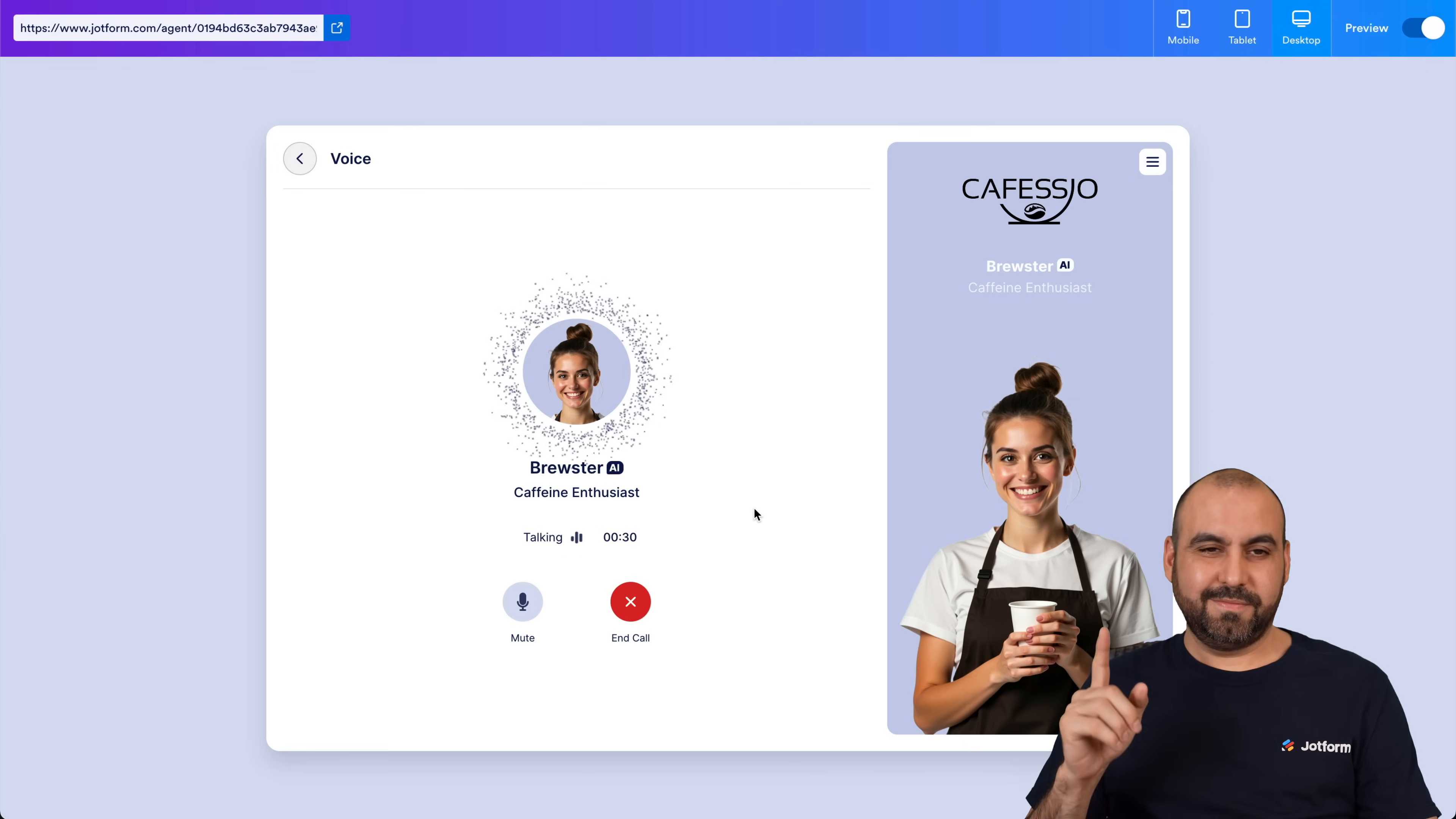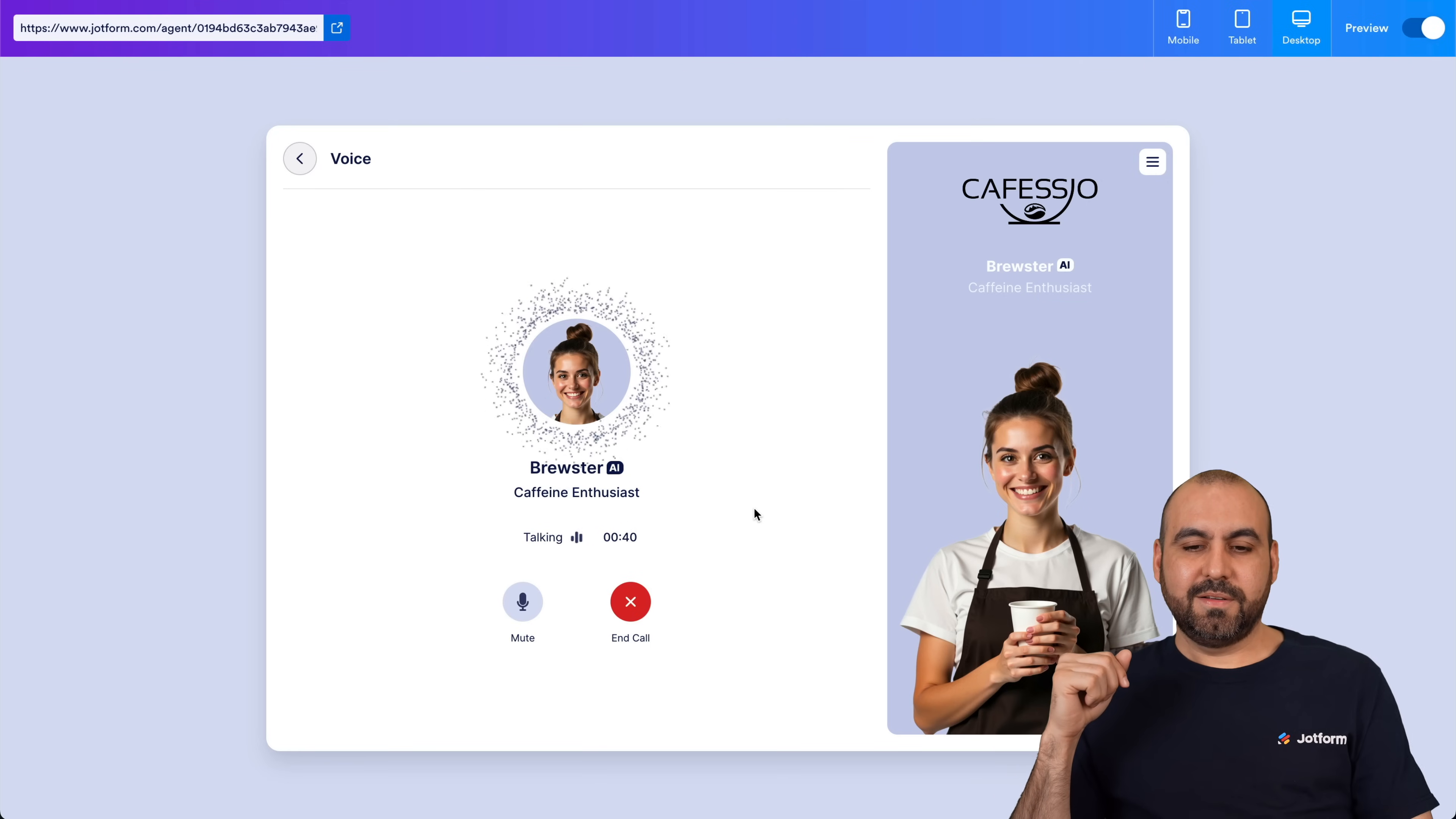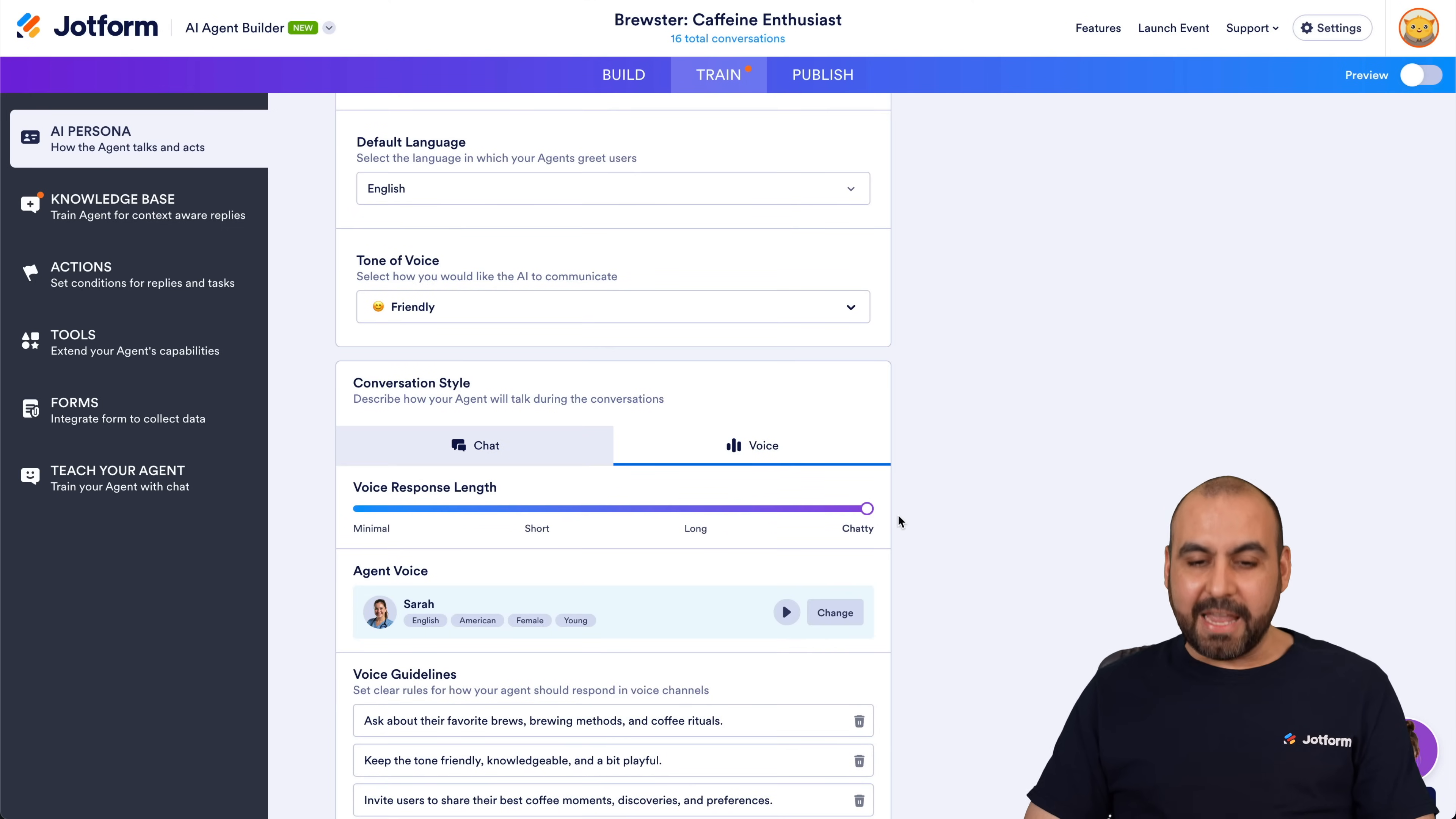Here's a delicious V60 recipe for you. Use 30 grams of medium fine coffee grounds for 500 grams of water. Rinse your filter and preheat the V60. Pour in the grounds, create a well in the middle, and pre-wet with 60 grams of water. At 45 seconds, pour until you reach 300 grams, then complete the second pour until 500 grams by one minute and 15 seconds. Aim to finish brewing by three minutes and 30 seconds for the best flavor. Enjoy.